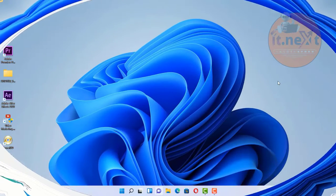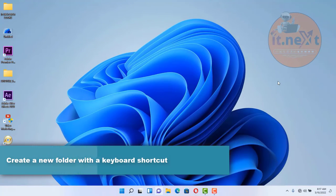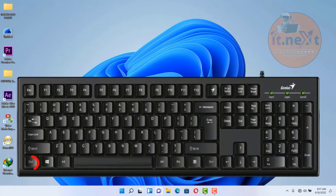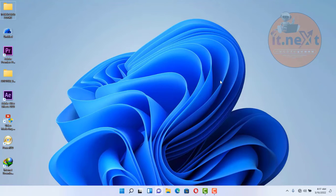Another shortcut: create a new folder with a keyboard shortcut. On the keyboard, press Windows key plus Shift key plus the letter N, and you will see a new folder created on the desktop.